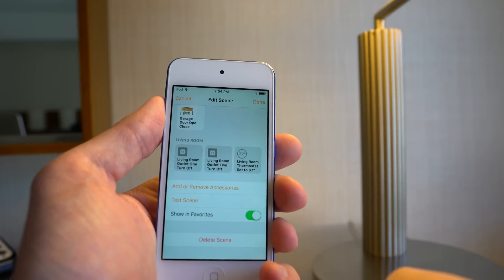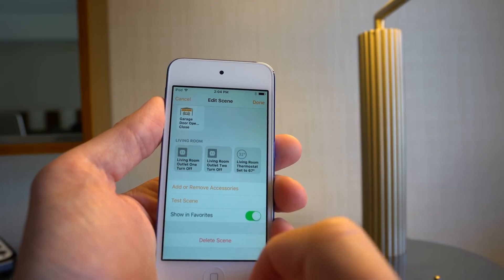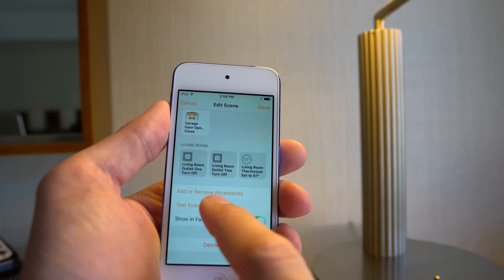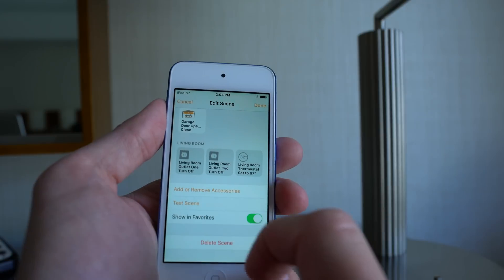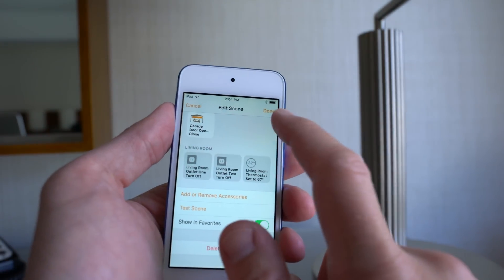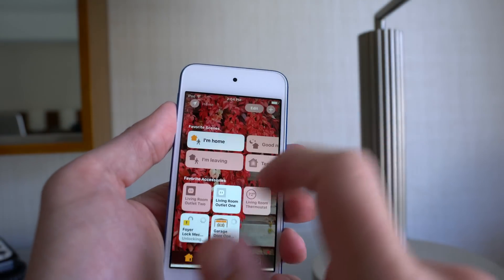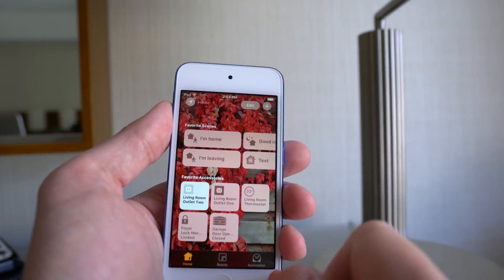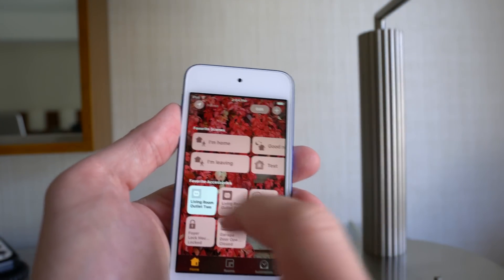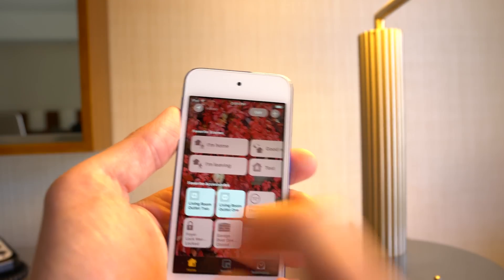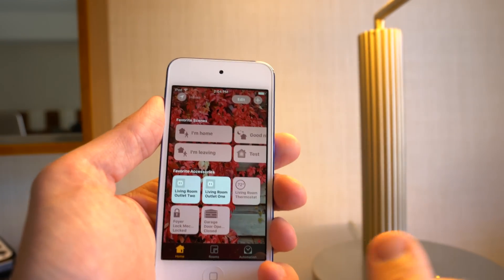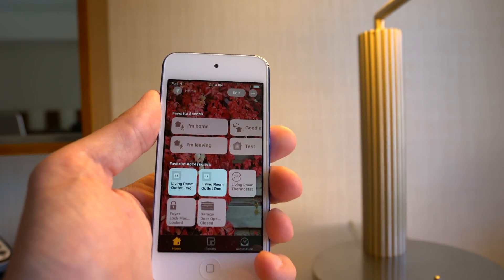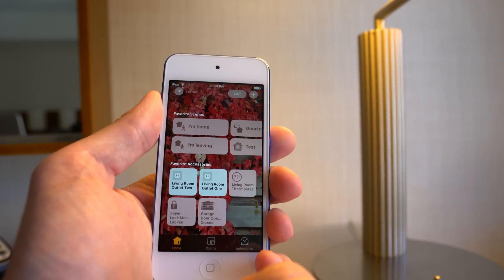There's also a 'show favorites' option, which is nice. If you want to test the scene, you can do that right from within the editing. Let's turn our light back on here. That's the home screen within the Home app.